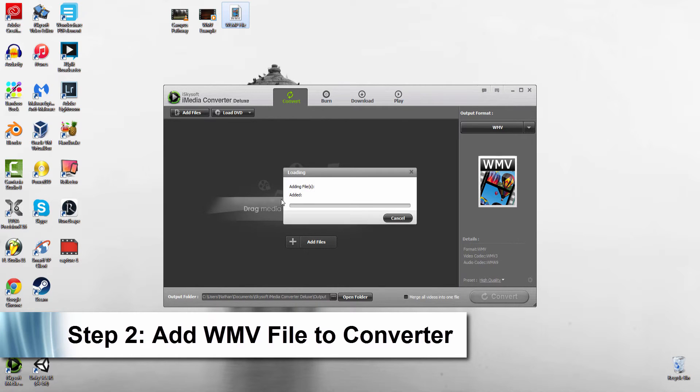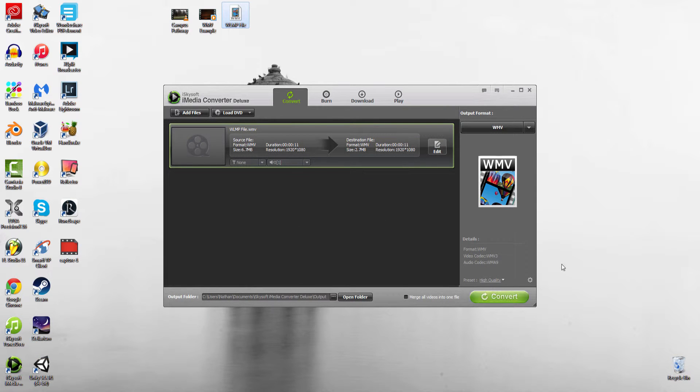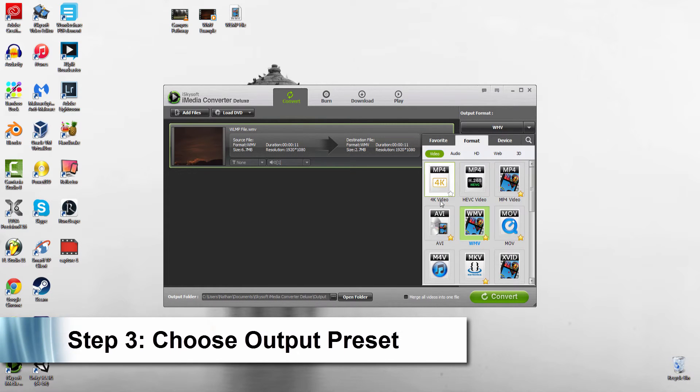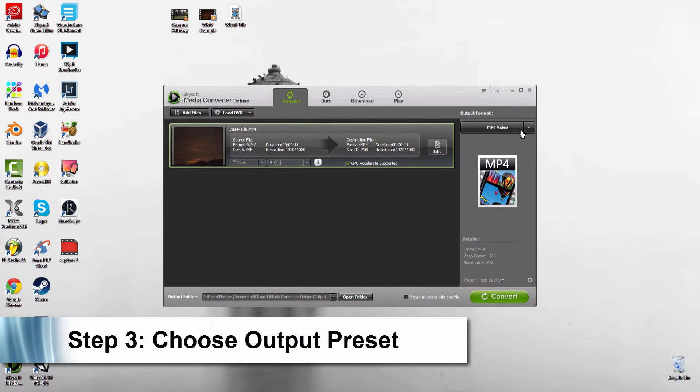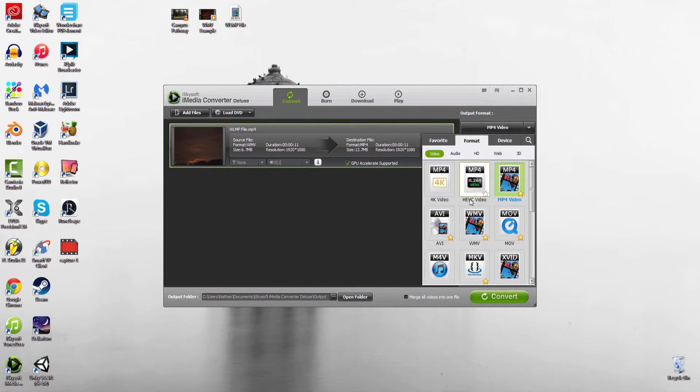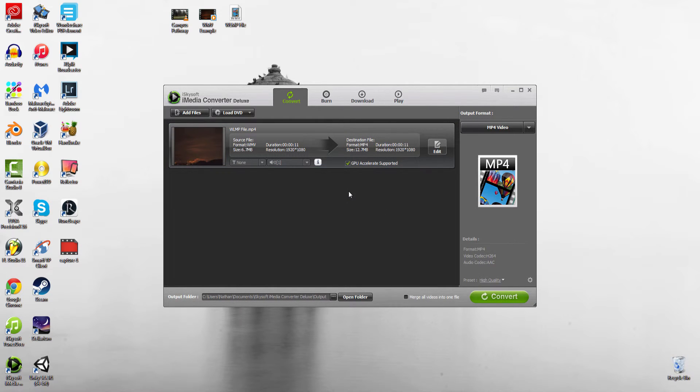We're going to drag that into the program. To export this as an MP4, we just need to bring down this menu and here's our formats. We can select MP4 or any of these other formats that we might want. We can even select devices and things like that, but MP4 is fine for now.